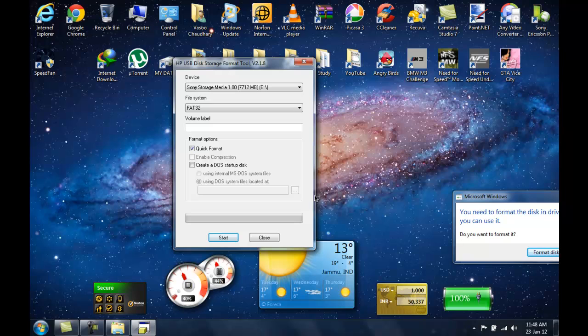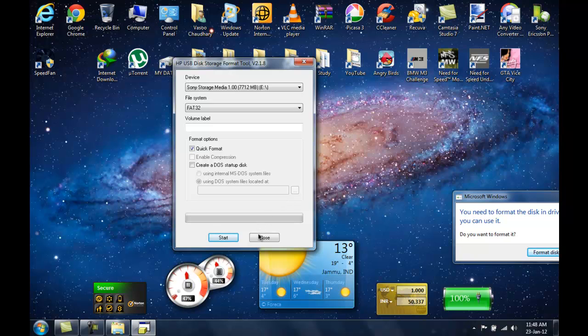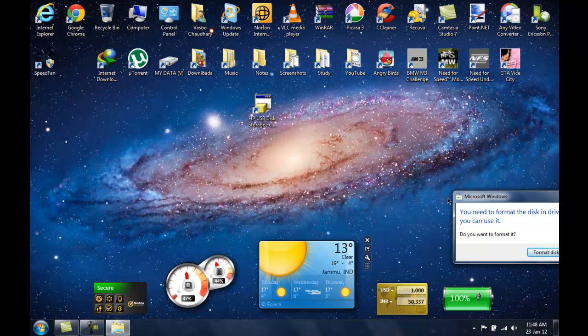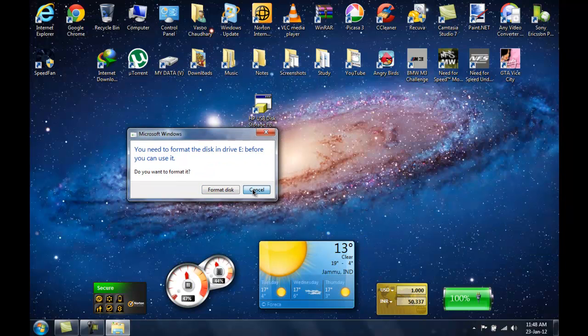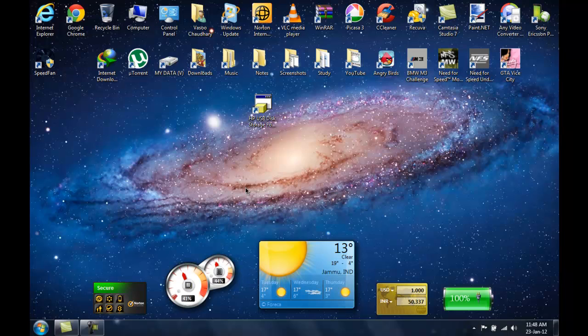It says the device is write protected. So let's do it once again — plug it off, plug it in. Got my pop-up.